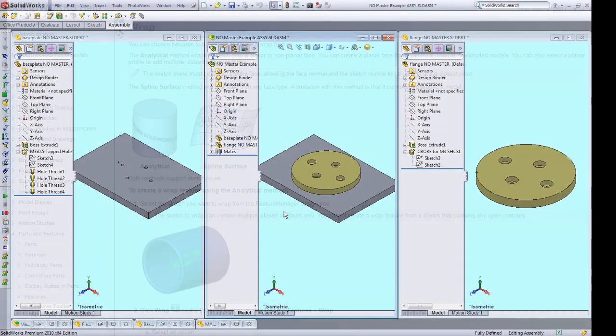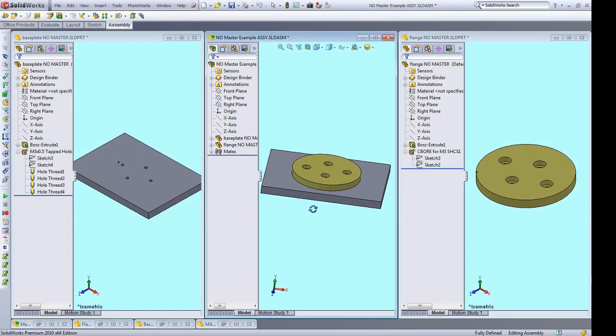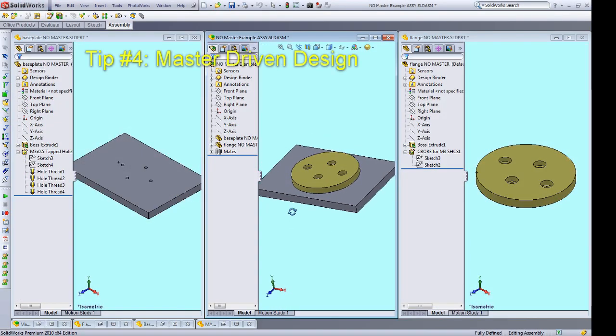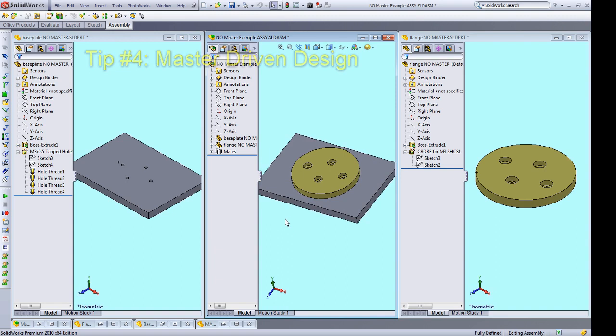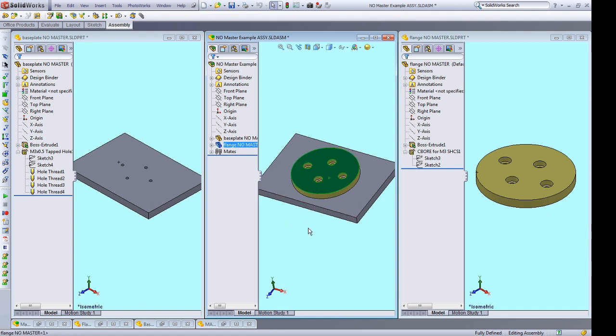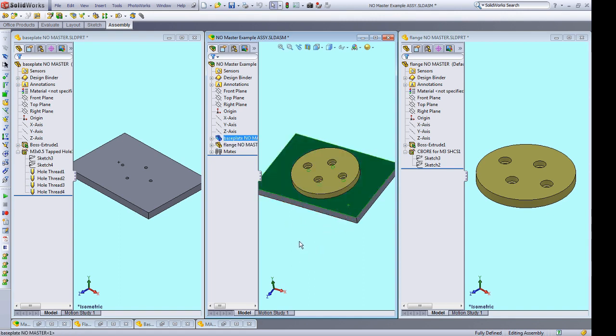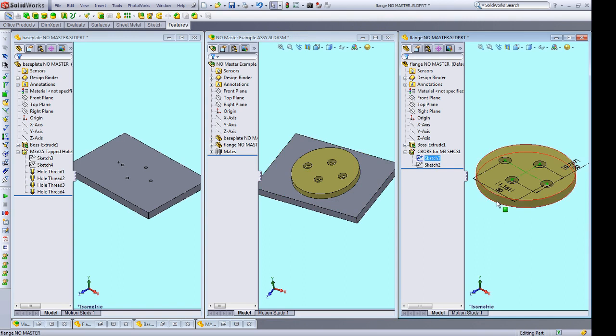One really powerful feature of SolidWorks is its ability to do master-driven design, which can be very time efficient when designing for 3D printing. Here's what I mean. Say you're designing a bracket or a flange that's going to screw into a base plate. Normally, if you want to change any of the hole spacings, you have to go into each part and update the spacing individually.